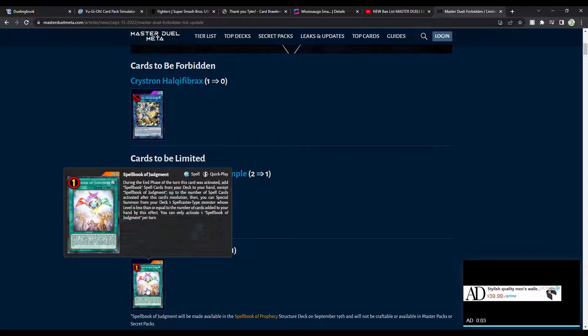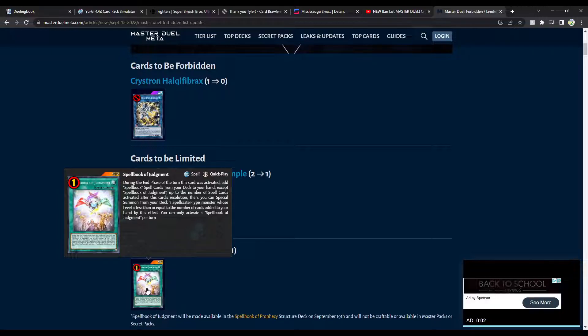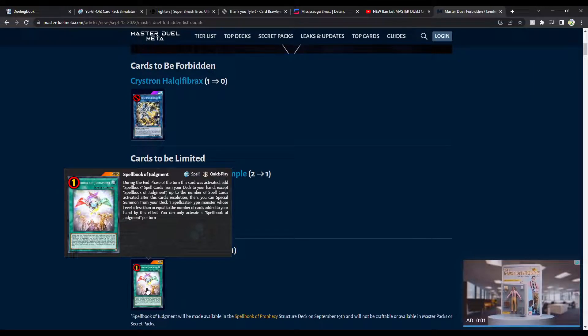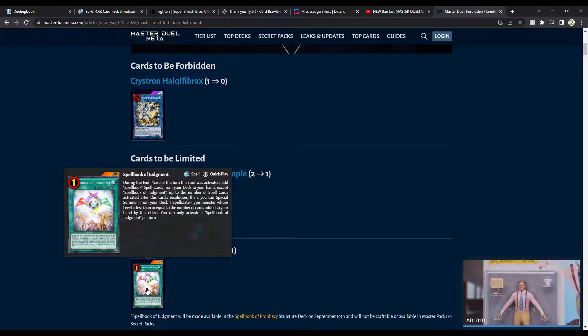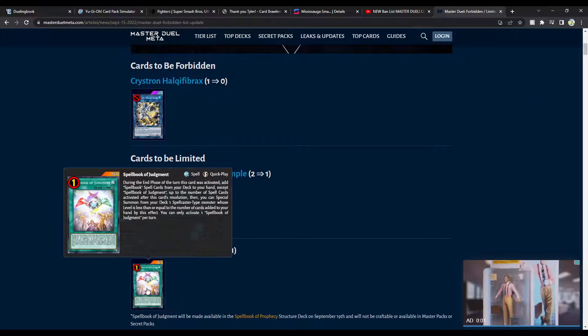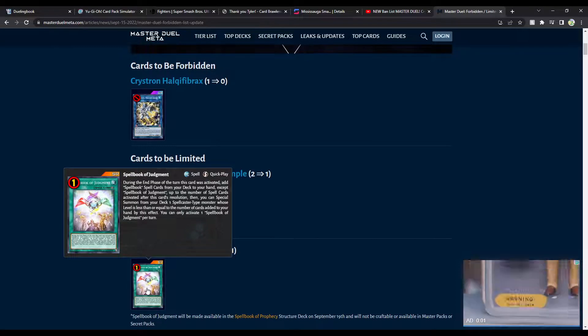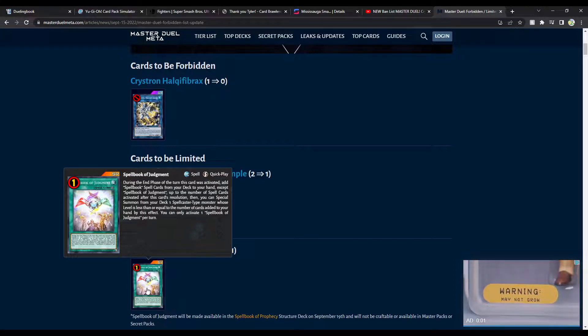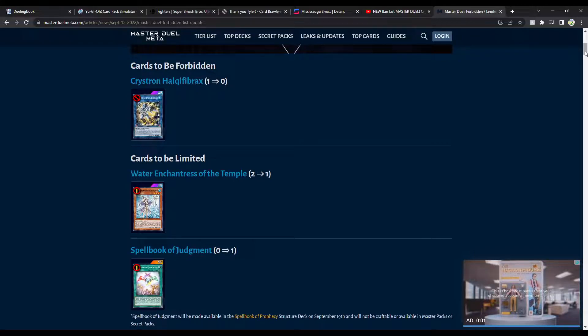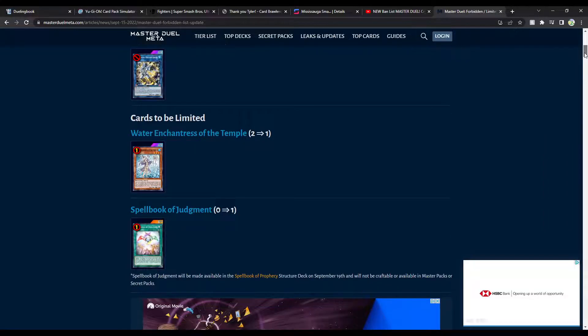Then, you can Special Summon from your deck one Spellcaster monster whose level is less than or equal to the number of cards added to your hand by this effect. I don't know what to say. This card is fucked. I mean, obviously, you can ash it for the then part, but come on, man. This card's fucked. This card's fucking broken. Especially because it's a quick play as well, right? It's at one. That's crazy. I'm shocked. I don't know what to say. That's crazy. I'm surprised. Out of all the cards that were on the ban list, this is not the one I would expect to get unbanned. But, here we are.